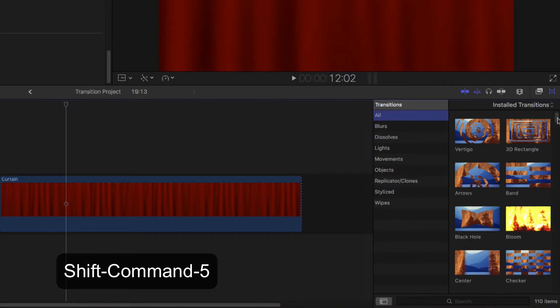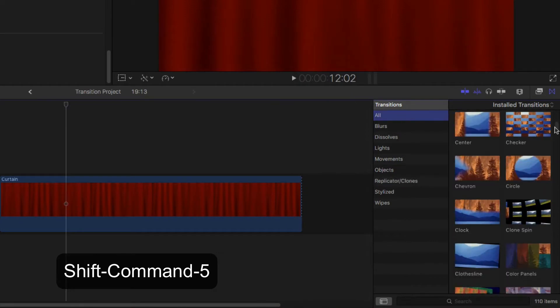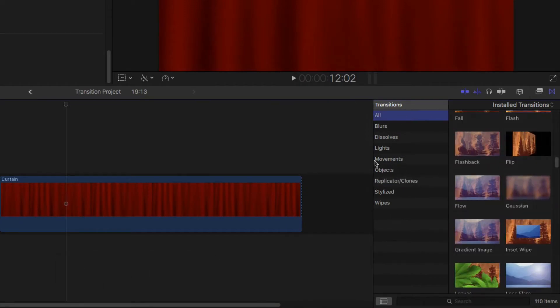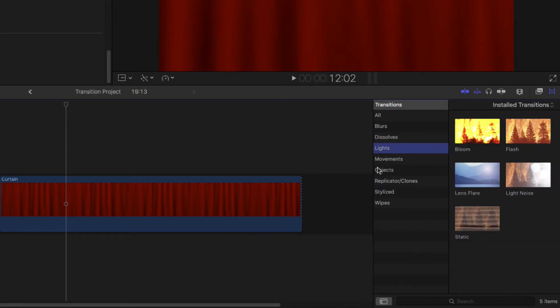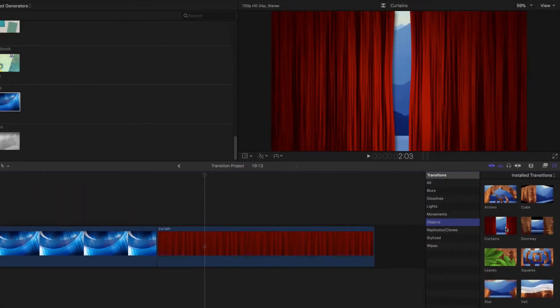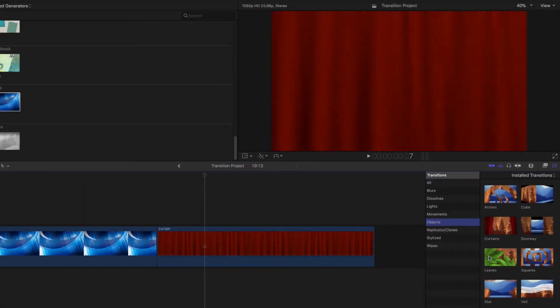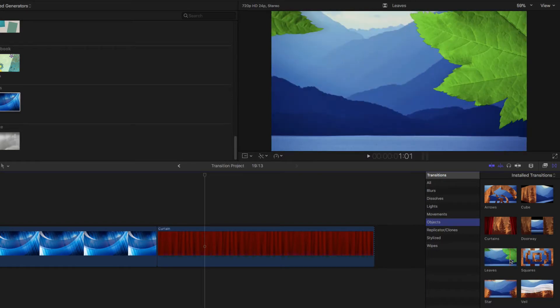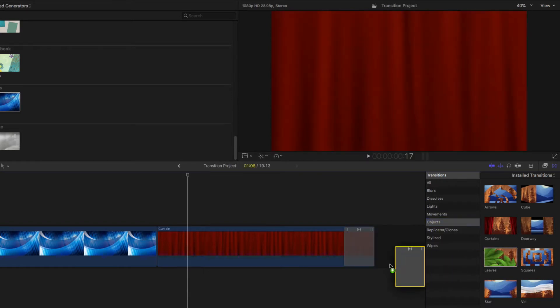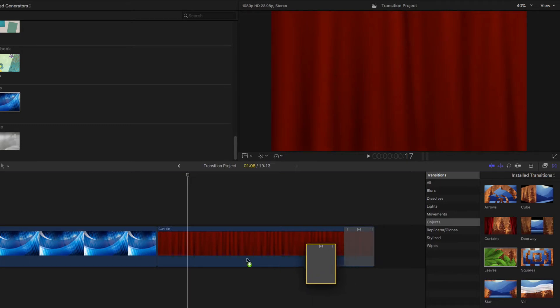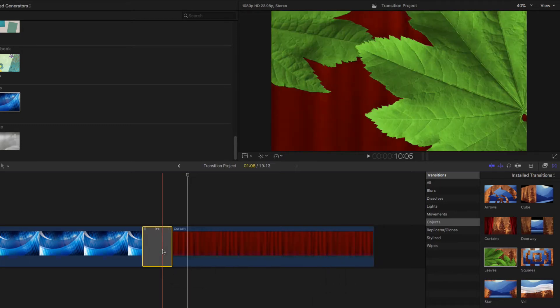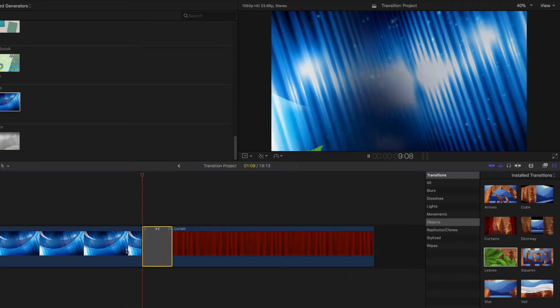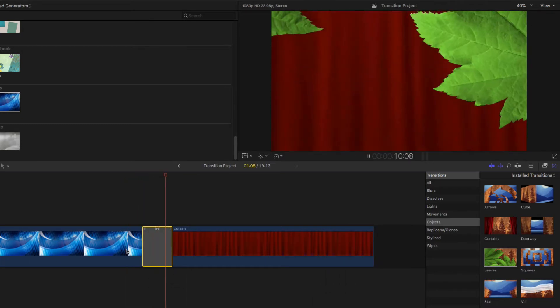Scroll through the transitions or use the left column to display a specific type of transition. Adding a transition is just a drag away. When you've found the one you'd like to use, drag it to your timeline. Notice the highlighted area which is marking the location where the transition will be added.